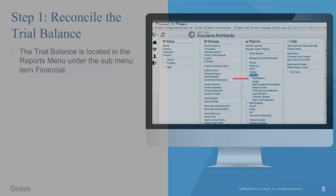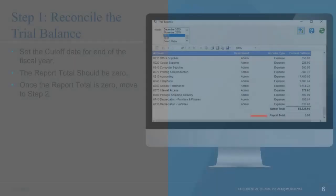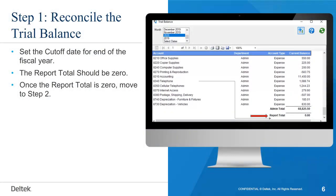The trial balance is located in the Reports menu under the submenu item Financial. Set the cutoff date to the end of the fiscal year. The report total should be zero. Once the report total is zero, move to step two.